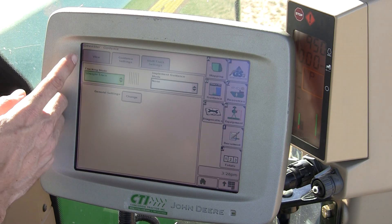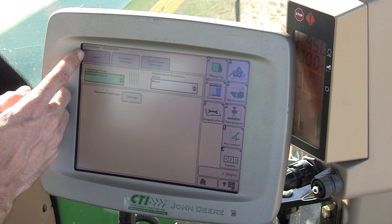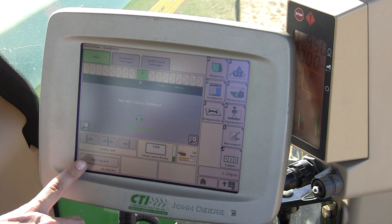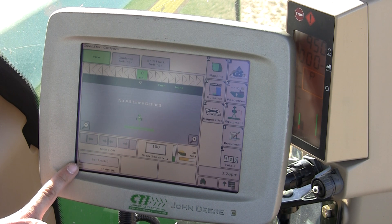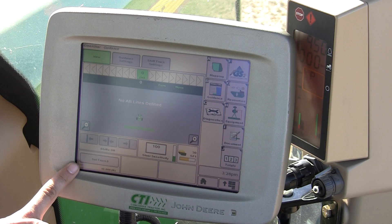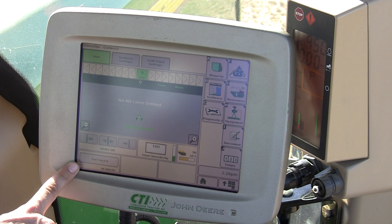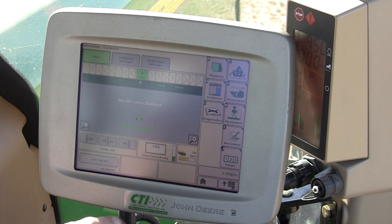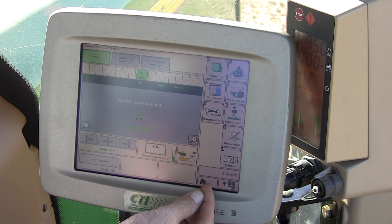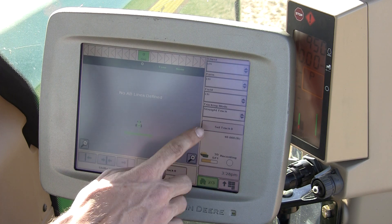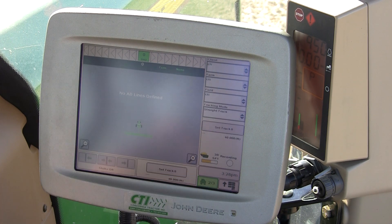We then go back to the view screen. This is where we modify our set track zero button. I'll do this from the home page, though you can also do it from this screen. I'll travel back to the home page where I see the set track zero button.